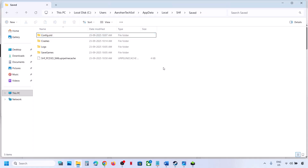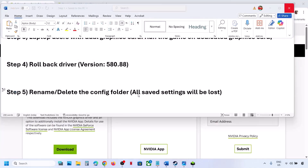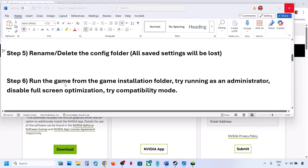In your case it will be named just 'Config.' You can rename this folder, then relaunch the game and check. Still not working? The next step is to run the game from the game installation folder.